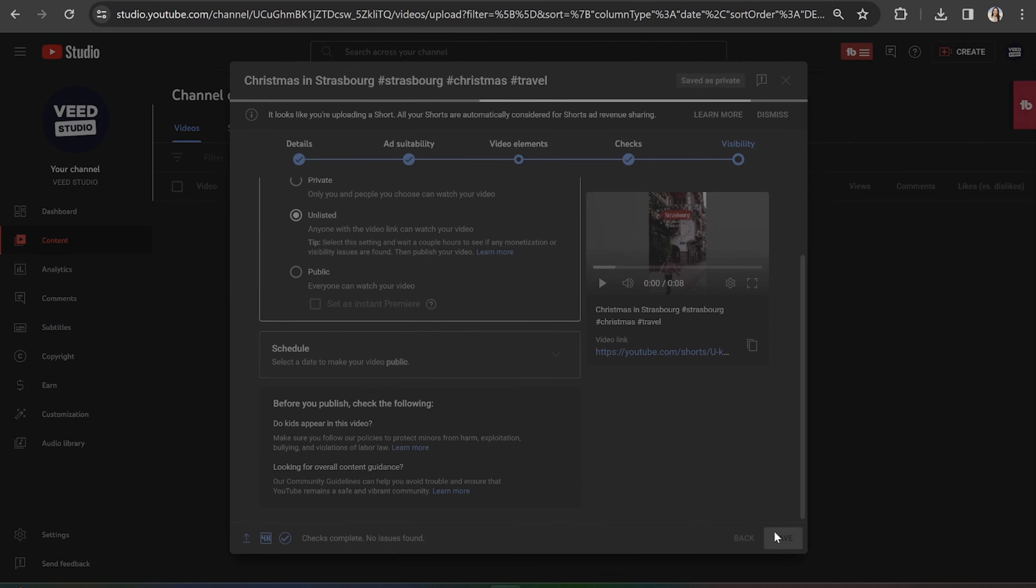That is how to easily resize any video for a YouTube short using Veed. I really hope you found this video helpful. To learn how to add subtitles to a YouTube short, you can click right here on screen. Thanks for watching and I'll see you in the next one. Bye.